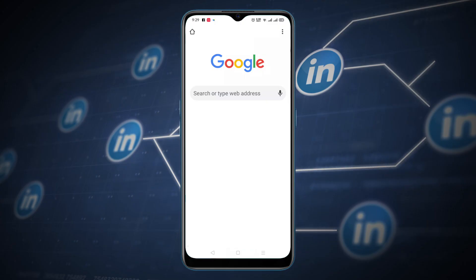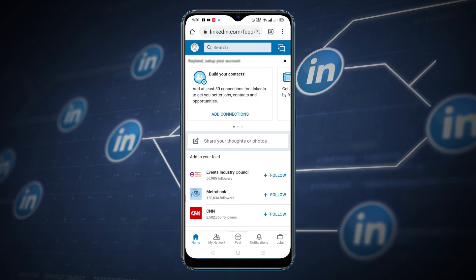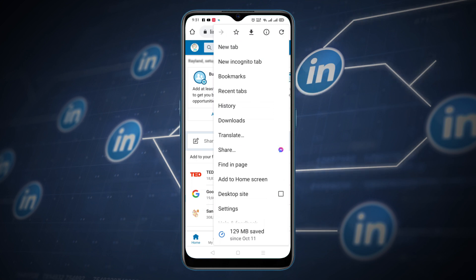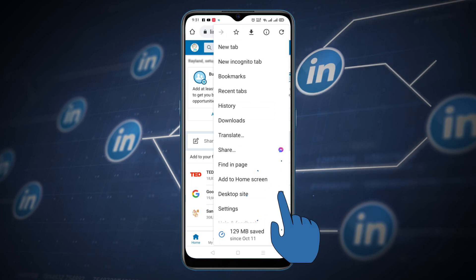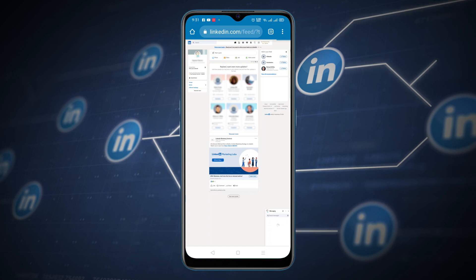On Android, Google Chrome is your default browser, and it allows you to view a web page's desktop site instead of a mobile version at any time with just a few taps. Launch Chrome and navigate to the LinkedIn website. Tap on the triple-dotted menu icon in the upper right corner of your screen, then check the box next to Desktop Site.